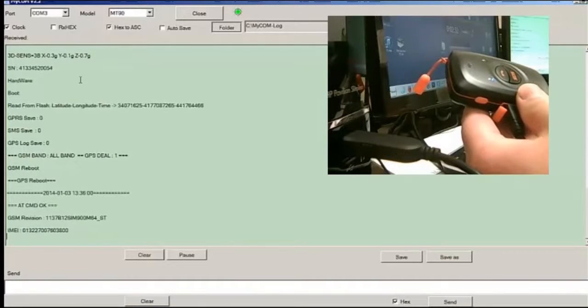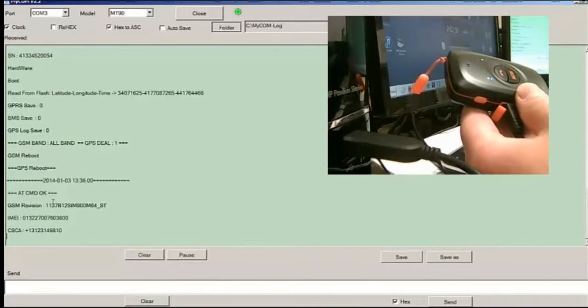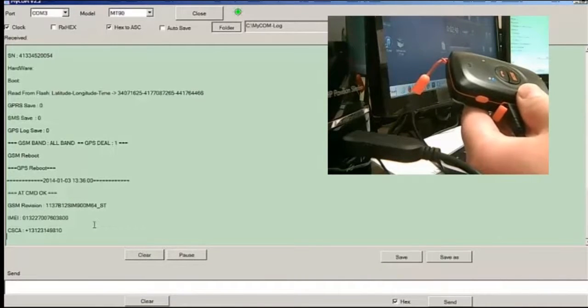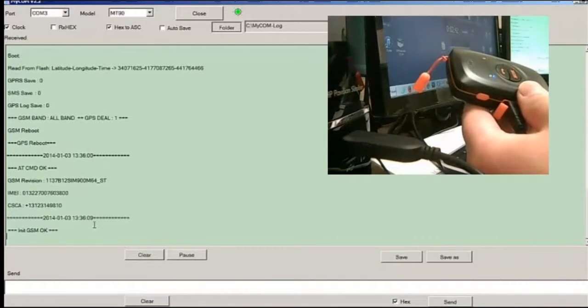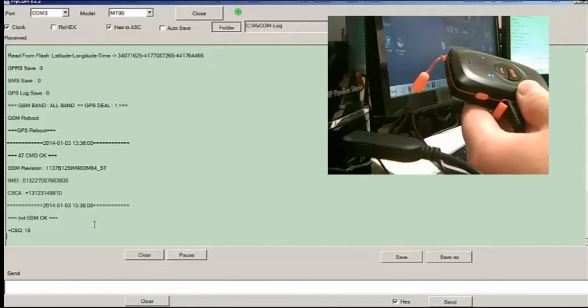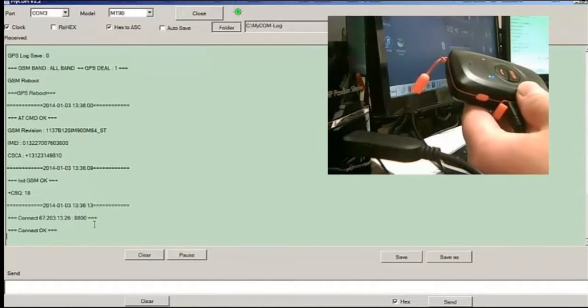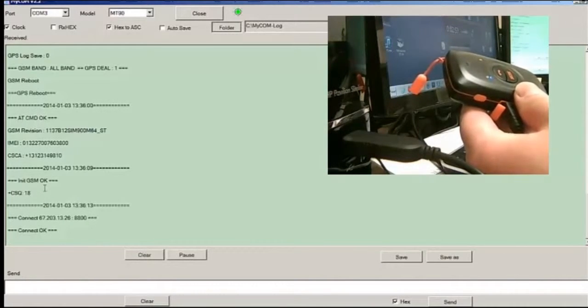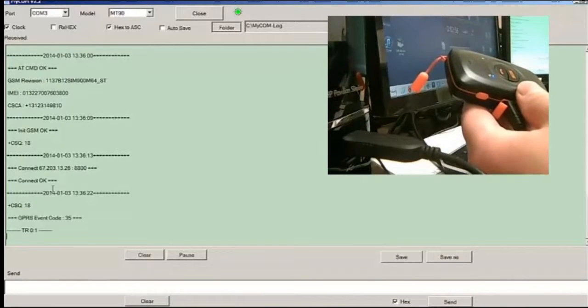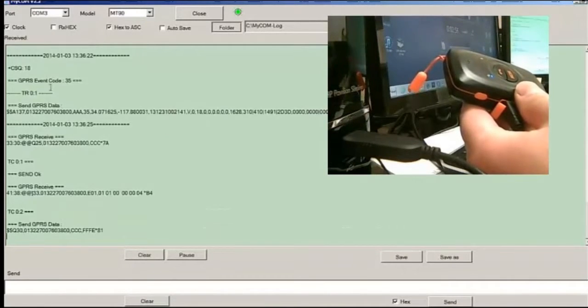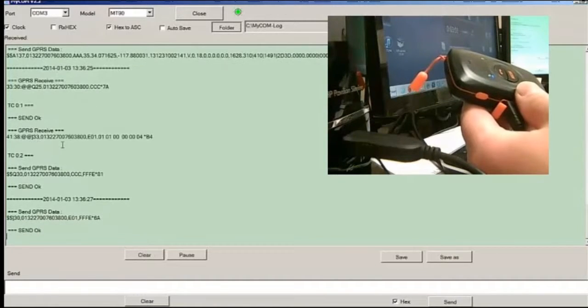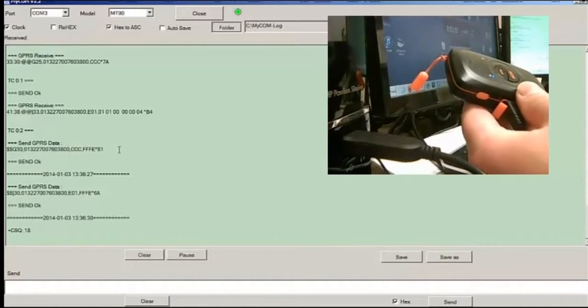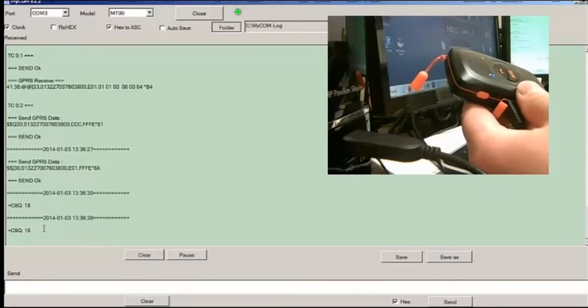Let it come back on. IMEI numbers and then the firmware numbers. And then CSQ, which is the GSM reception. Anything with a double-digit is good, and then that's the GPIOs and connected with the server. And as you notice, it's sending out commands back into the server.